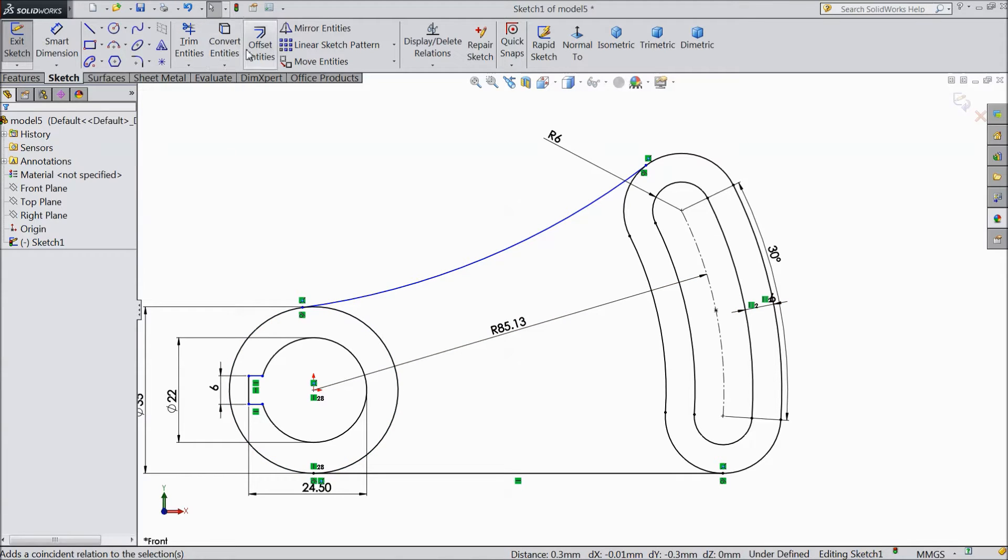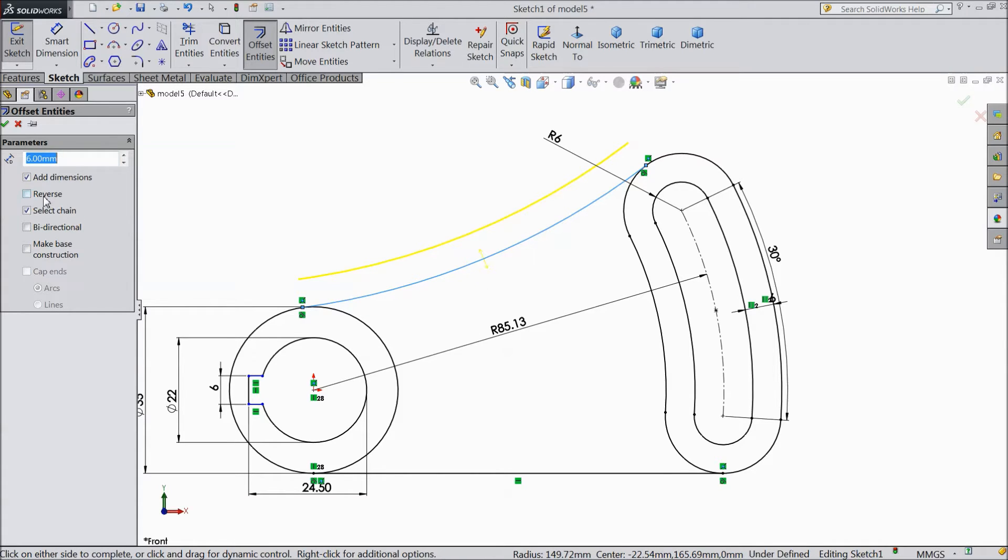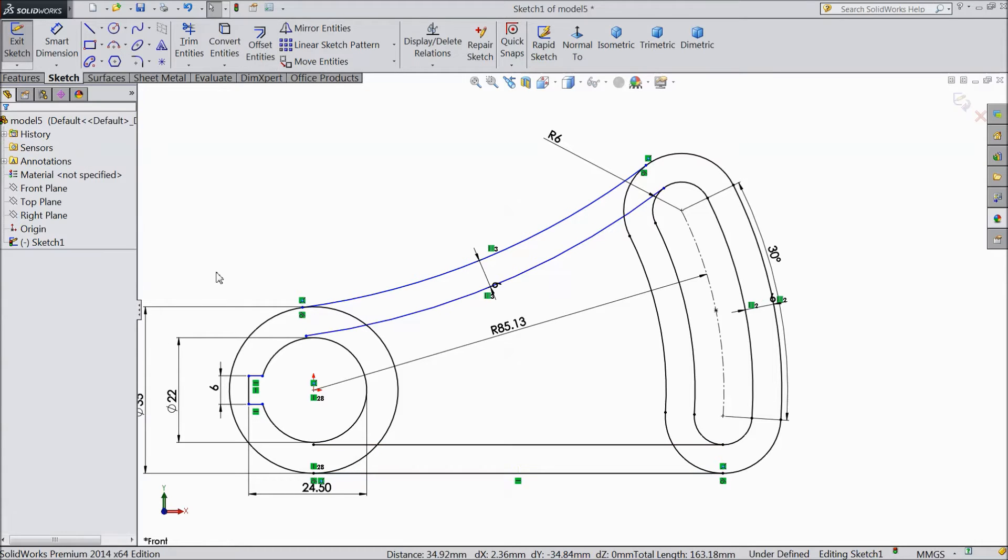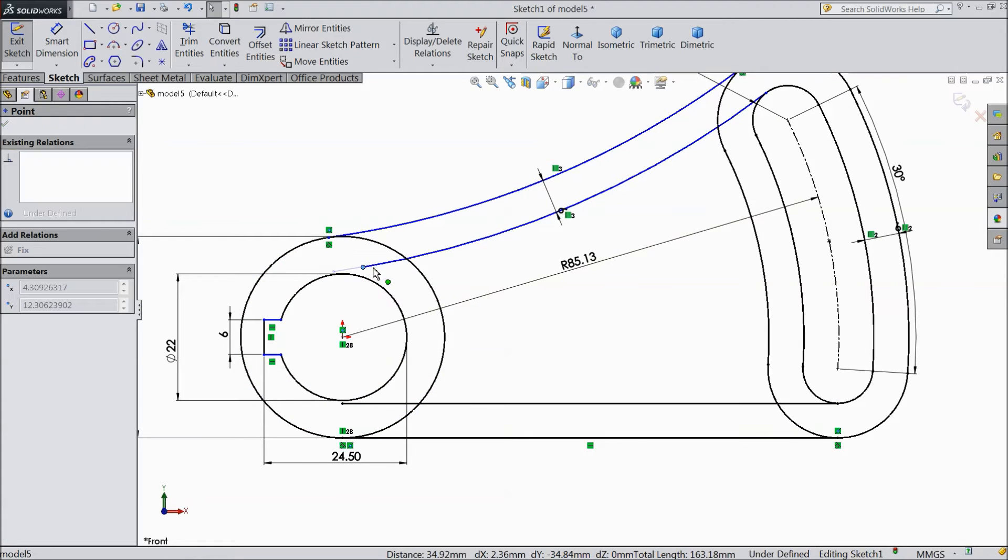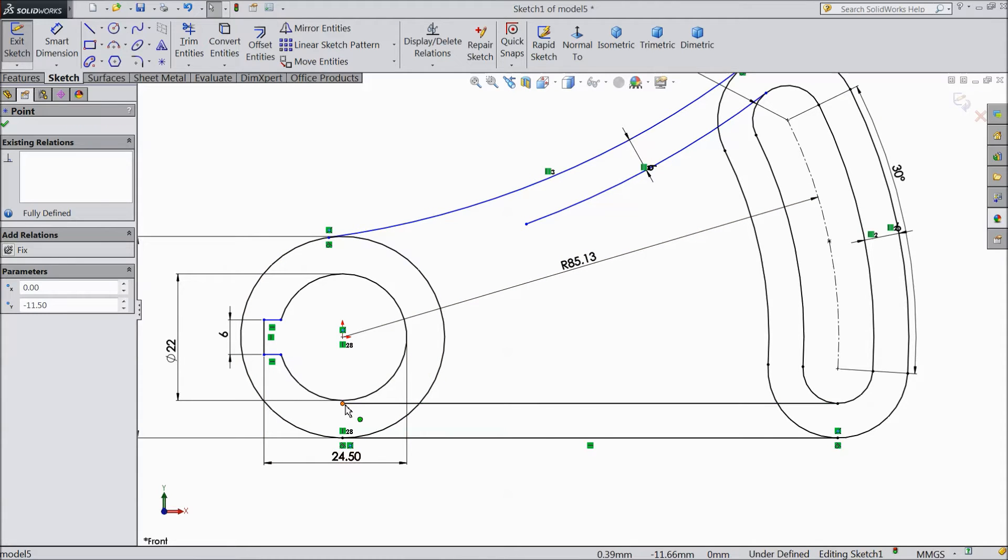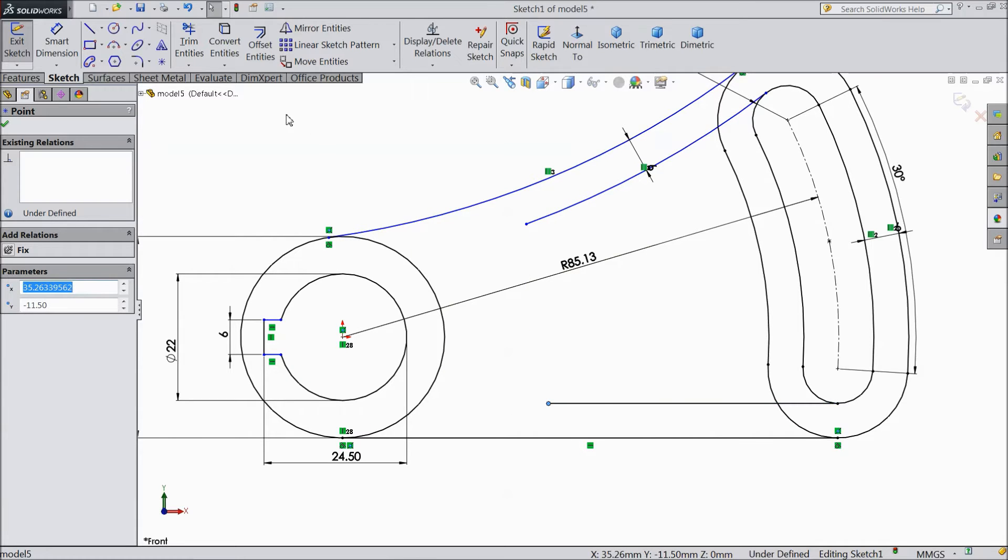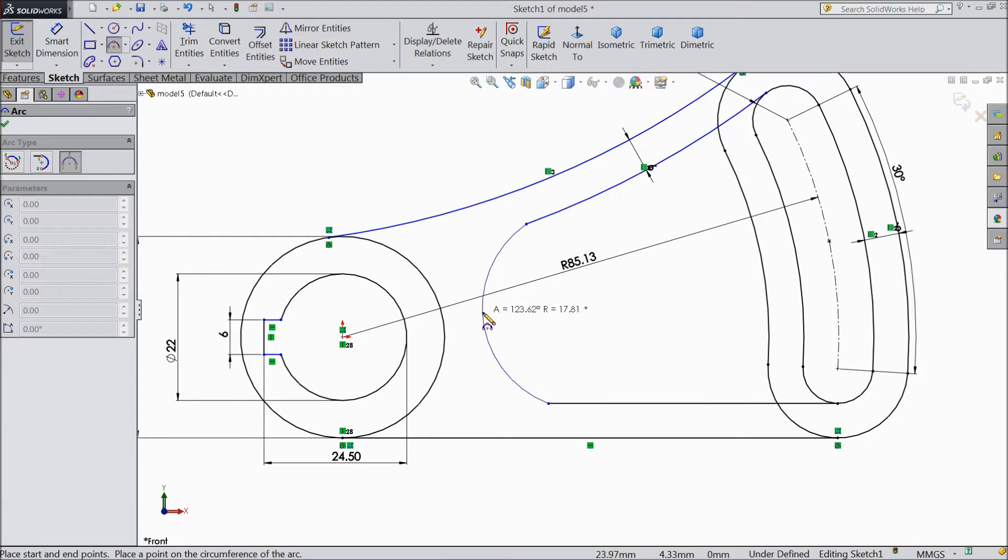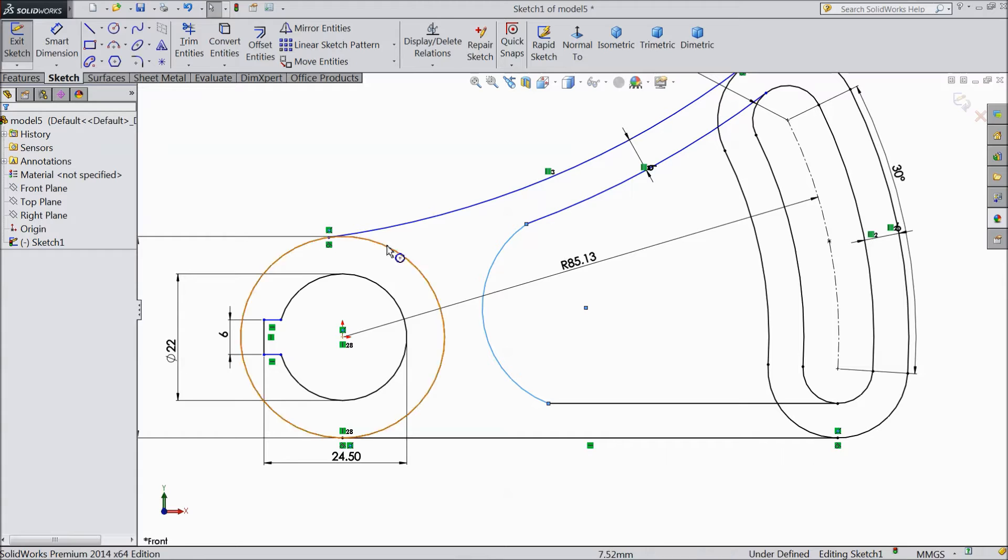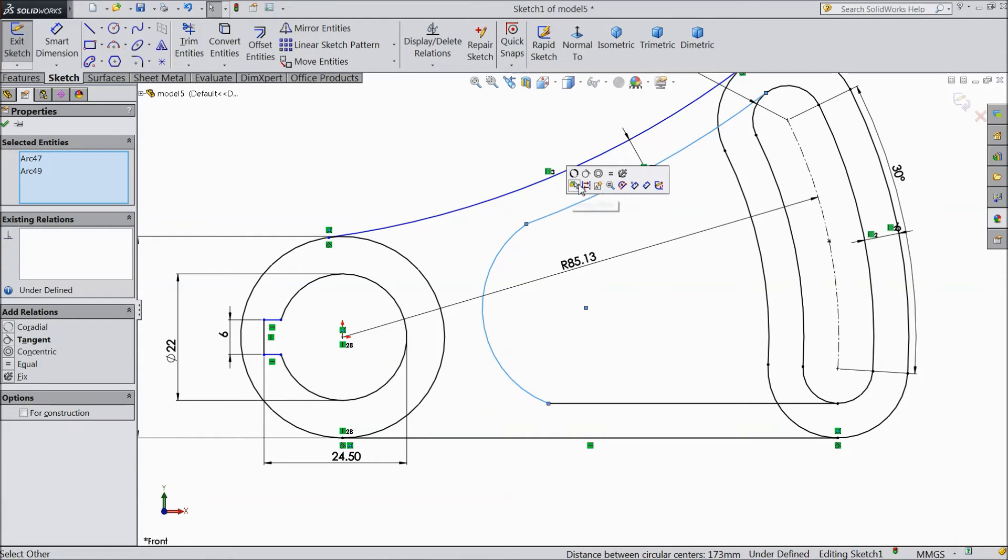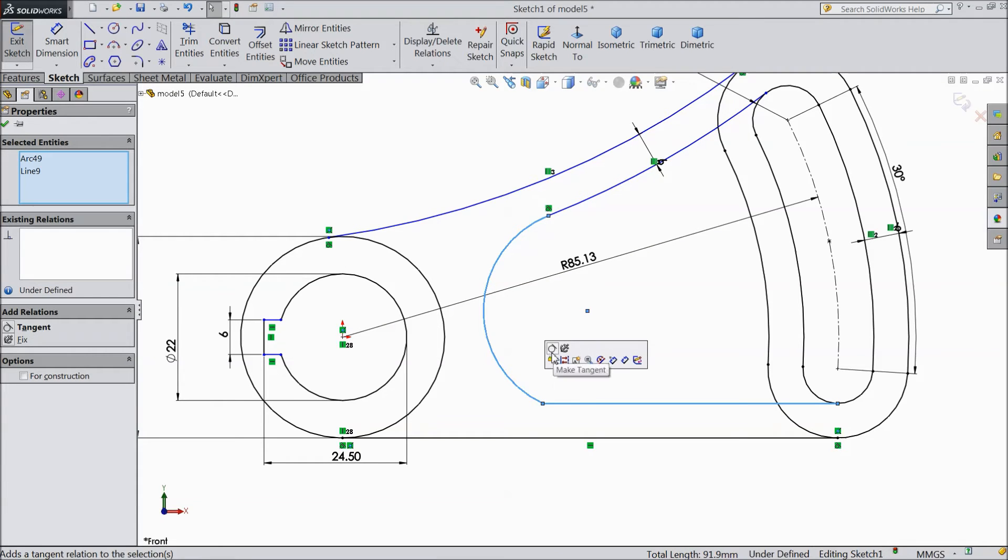Now select offset entities. Choose 6 mm. Select this. Reverse direction. Select this. OK. Now do not do trim entities. We will just drag it. This second one also just drag it. OK. And we will choose 3 point arc. OK. Select tangent. This also tangent.